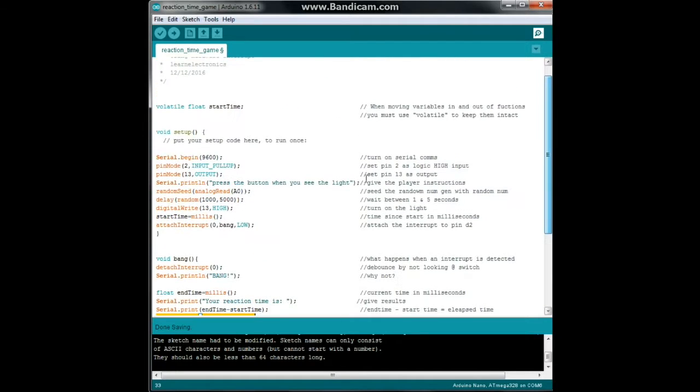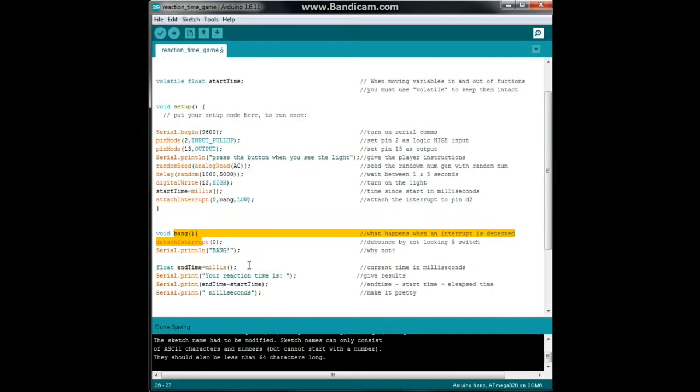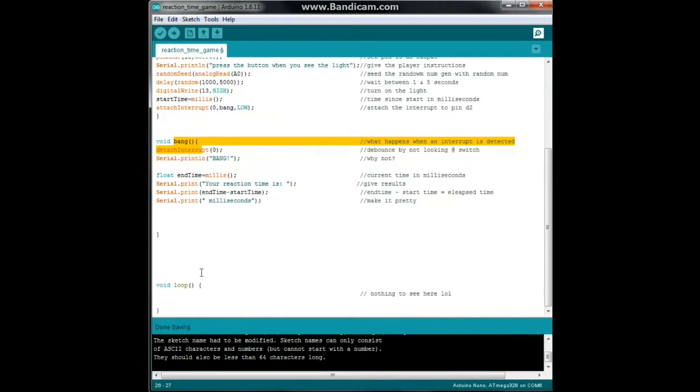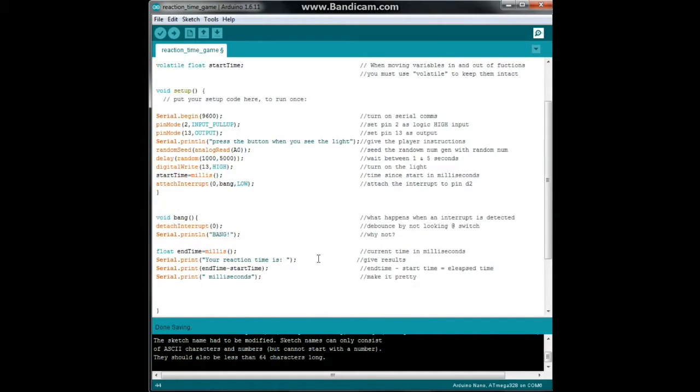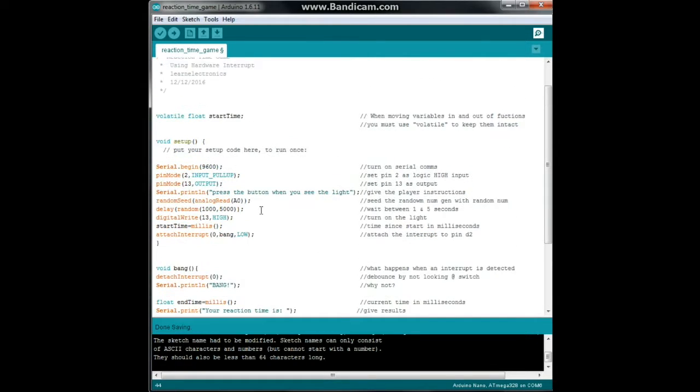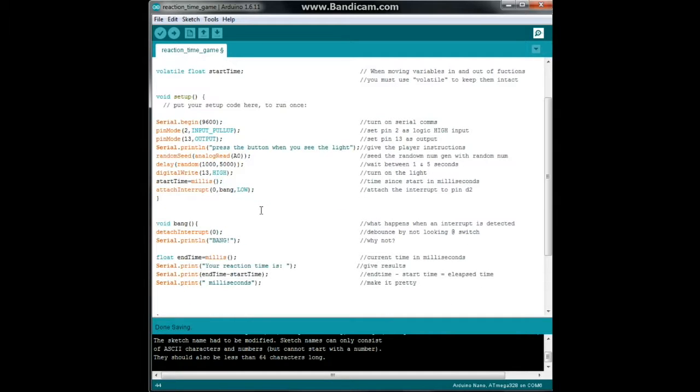So parts of our program: our setup function, our bang function, and here's our loop function. And as you can see there's nothing to see here. Now again this is something different, this is what is called a one shot. This program runs one time. If you want it to run again you need to press the reset button.